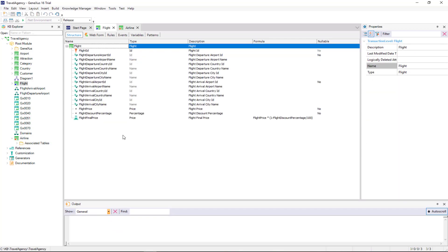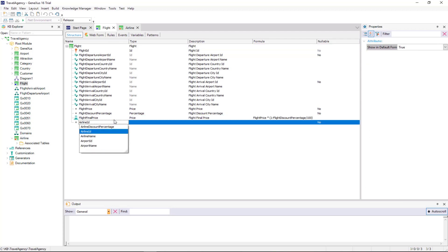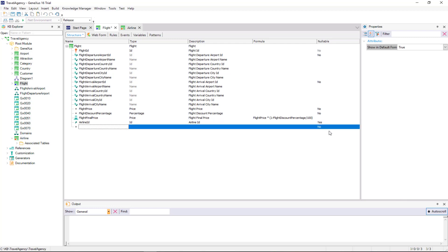Now we open the flight transaction to assign an airline to every flight. So we add the AirlineID attribute, which here will be a foreign key, and change the value of its nullable property to yes. In this way, we can avoid indicating the flight's airline at this stage, because we still don't have any airlines recorded. Later on, we can change again the value of this nullable property to no, so that it's mandatory to indicate the airline when entering or changing the details of a flight.